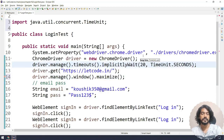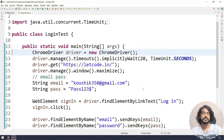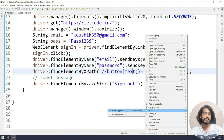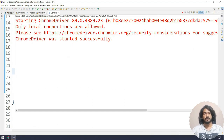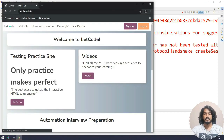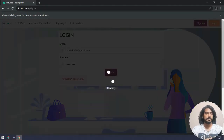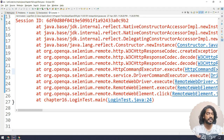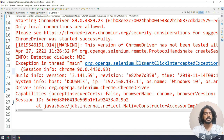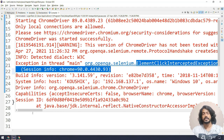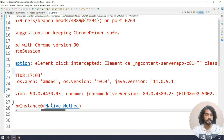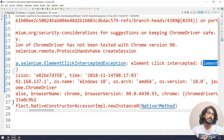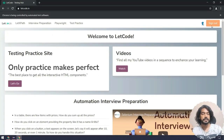I'm adding driver dot manage dot timeouts dot implicitlyWait for 20 seconds. Now let me run this and show you the problem and how to fix it with WebDriverWait. Login happened, it's going to click on sign out, but sign out is not clicked. Going back to Eclipse, I got an exception: ElementClickInterceptedException. What this means is we are trying to click on a particular element, but another element would receive the click action.